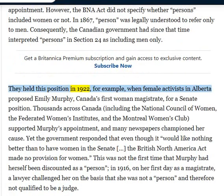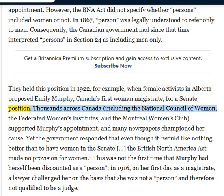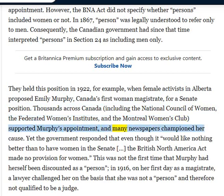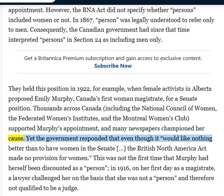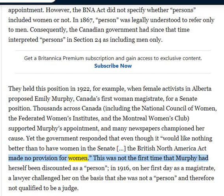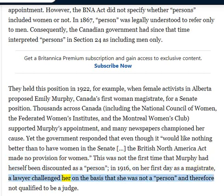The government held this position in 1922, for example, when female activists in Alberta proposed Emily Murphy, Canada's first woman magistrate, for a Senate position. Thousands across Canada, including the National Council of Women, the Federated Women's Institutes, and the Montreal Women's Club, supported Murphy's appointment, and many newspapers championed her cause. Yet the government responded that even though it would like nothing better than to have women in the Senate, the British North America Act made no provision for women. This was not the first time Murphy had been discounted as a person: in 1916, on her first day as a magistrate, a lawyer challenged her on the basis that she was not a person and therefore not qualified to be a judge.